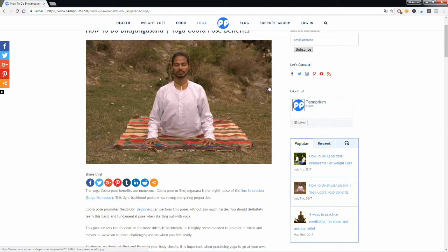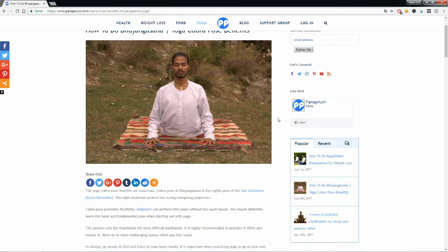The cobra pose is one of the different poses from the sun salutation. The sun salutation is a very good sequence that you can practice in the morning to get plenty of energy for the rest of the day.